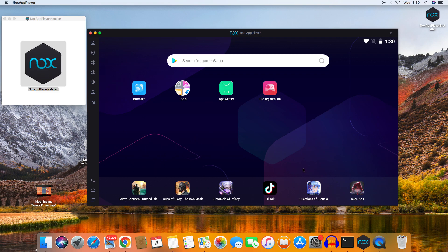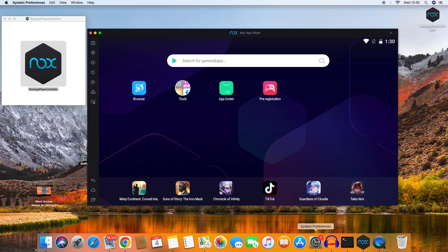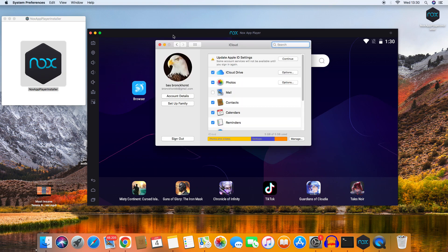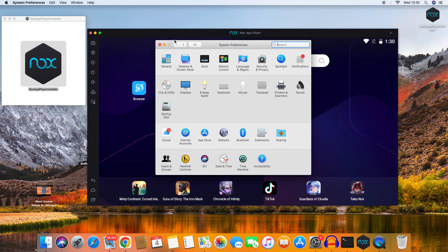To complete the installation, you need to set up your privacy settings. Go to System Preferences, then navigate to Security and Privacy.